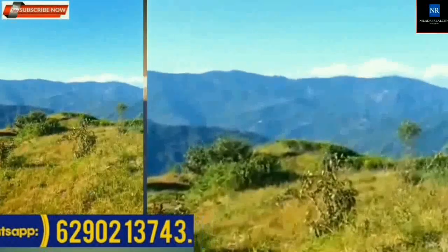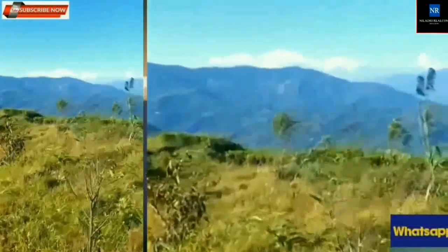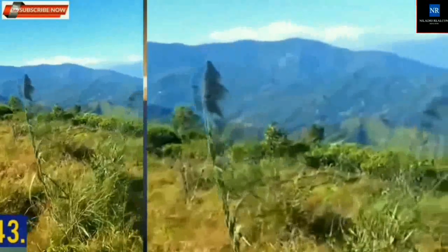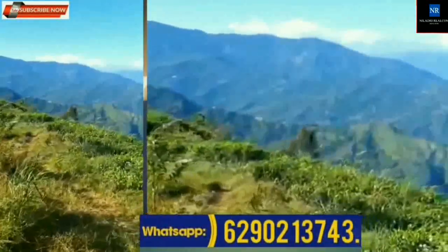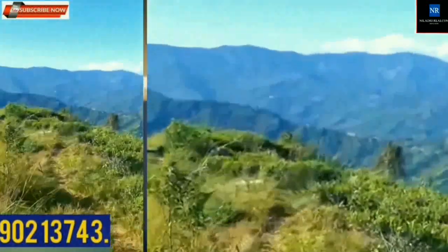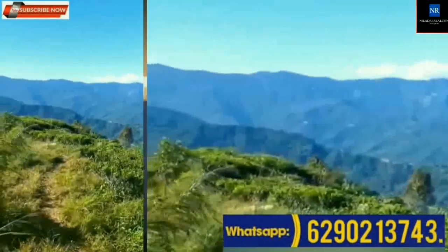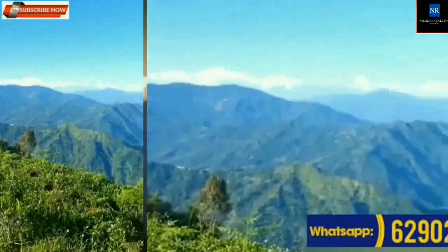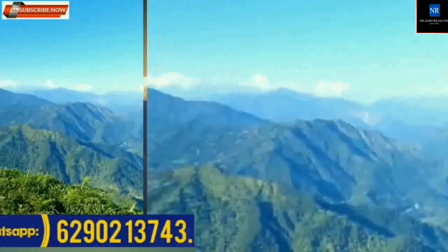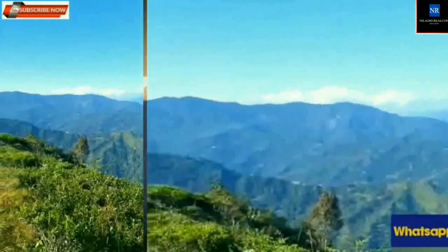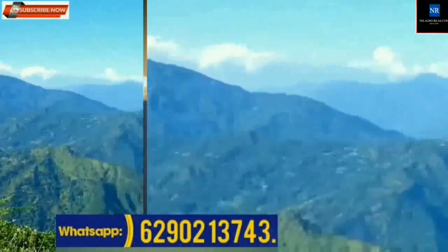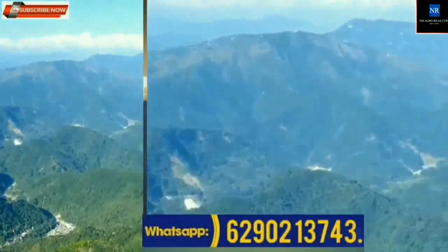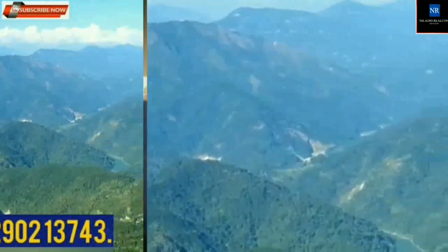127 decimal land, approximately 4 bigha, available at Sitong. Location: holder of viewpoint, suitable for resort or homestay project. Electricity and water available. This property is available for outright sale only, and also available in parts. The minimum purchase quantity must be around 40 decimal. The price per decimal is approximately ₹2,15,000. The location is Sitong, Ahal Dara viewpoint.